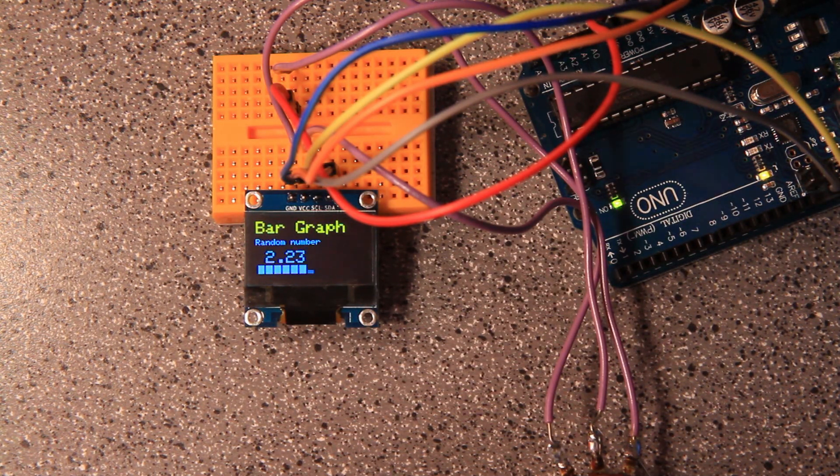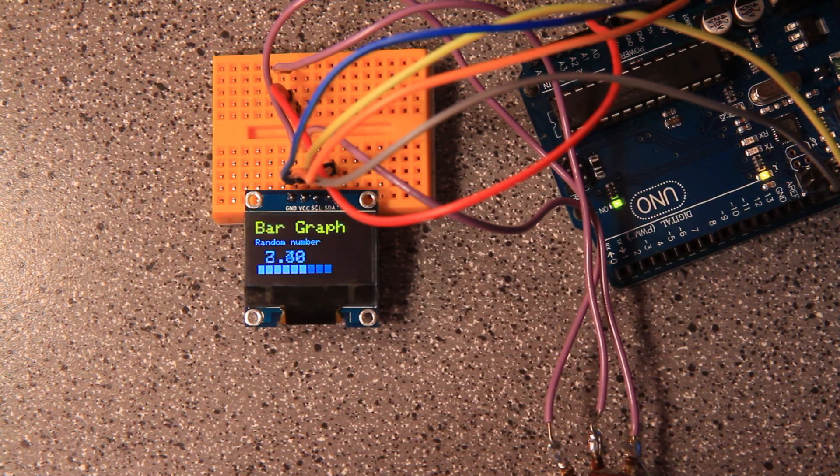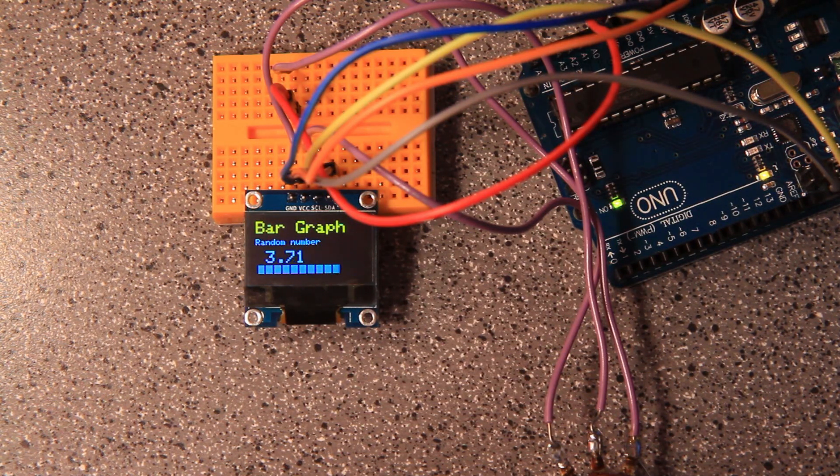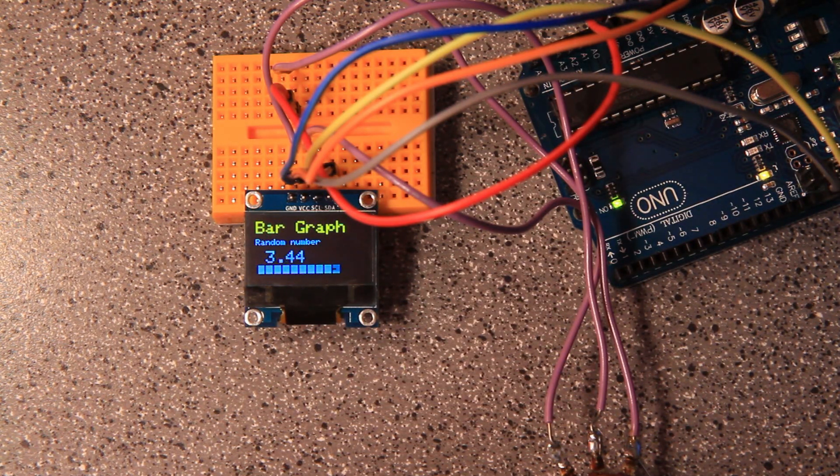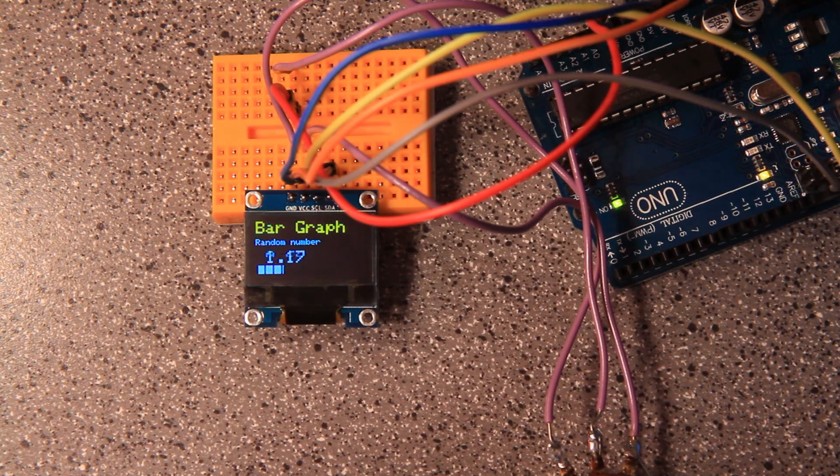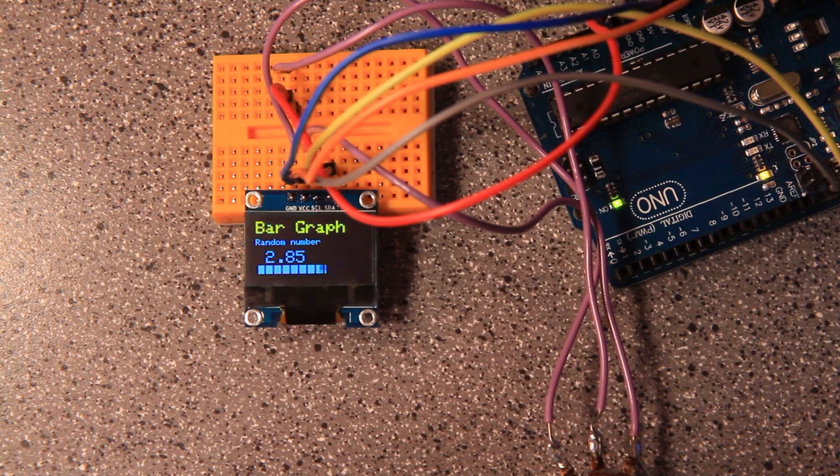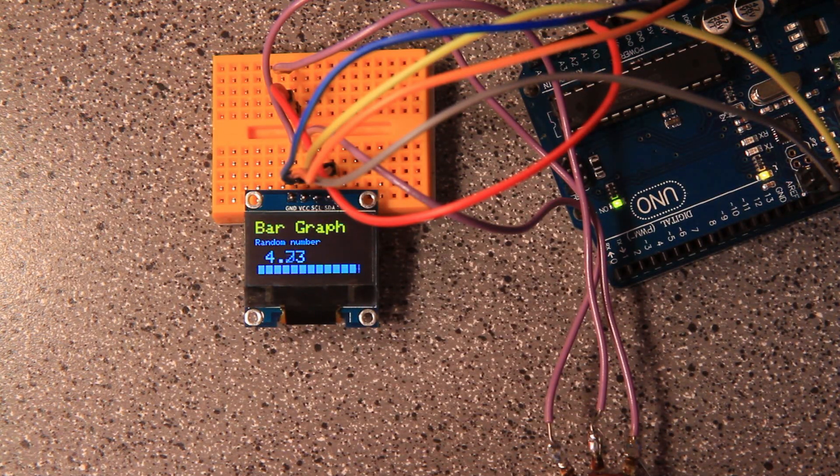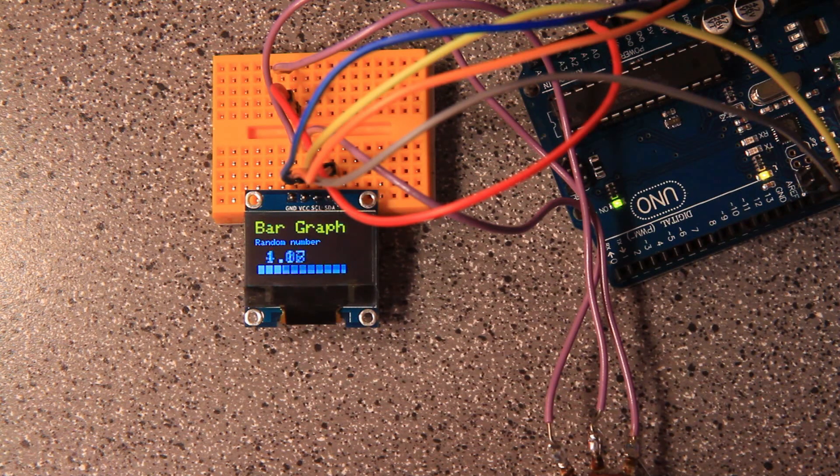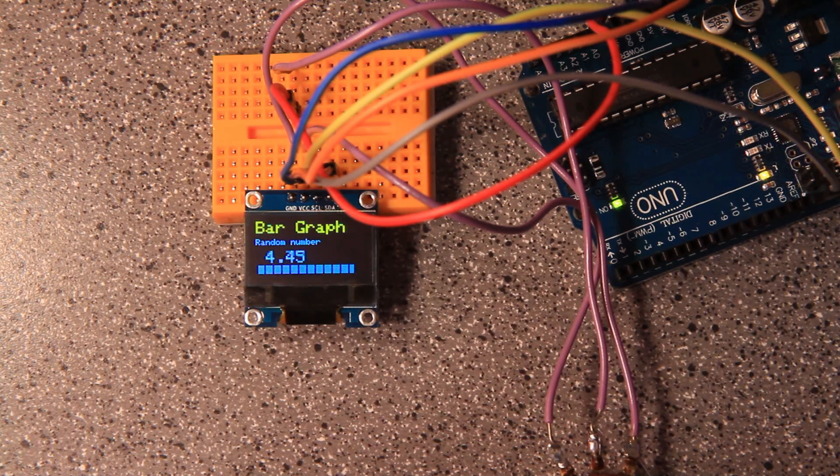Now you might think all this stuff takes a while to update here, but what it's doing is it's building all of this in memory. And then when you call the display.display method, then it posts all that stuff to the actual display itself. And it goes very, very fast.